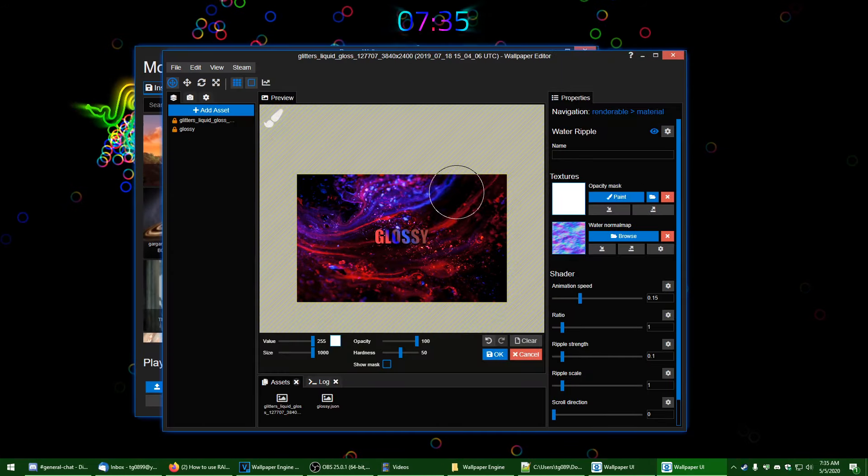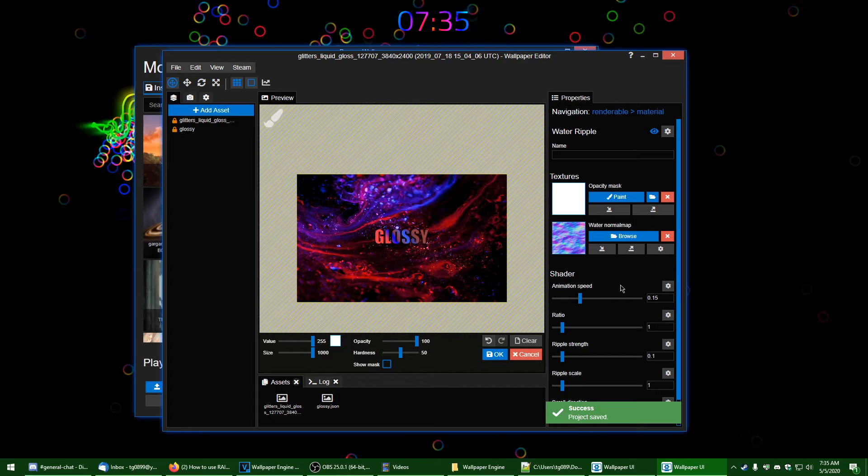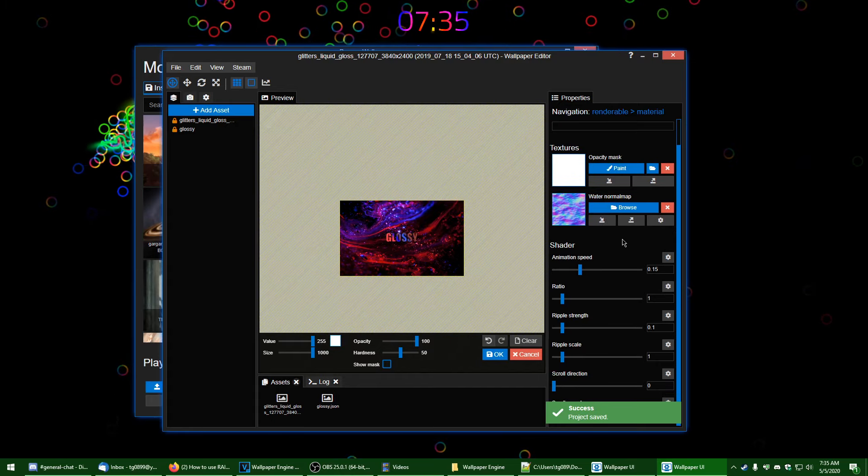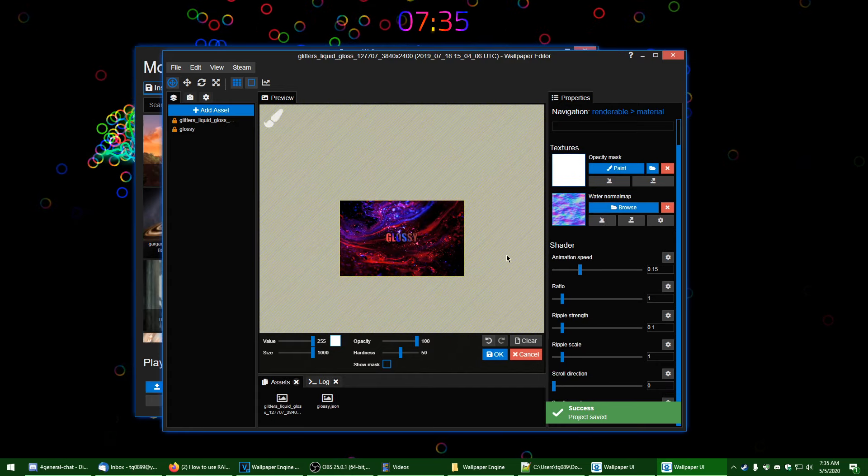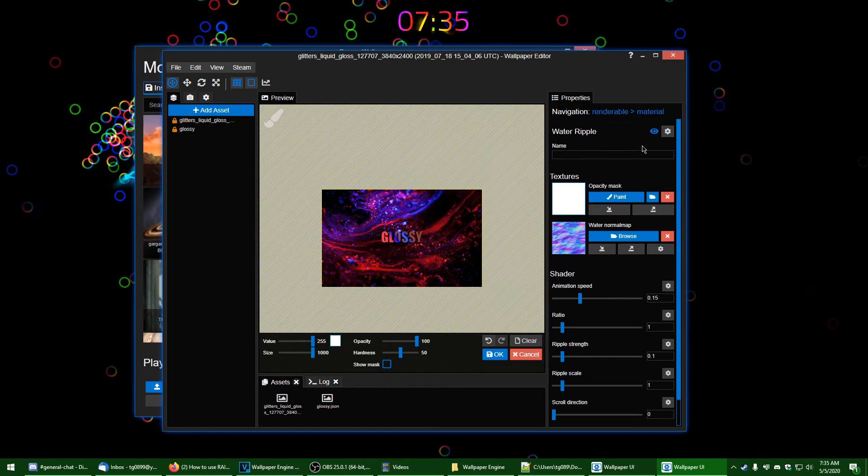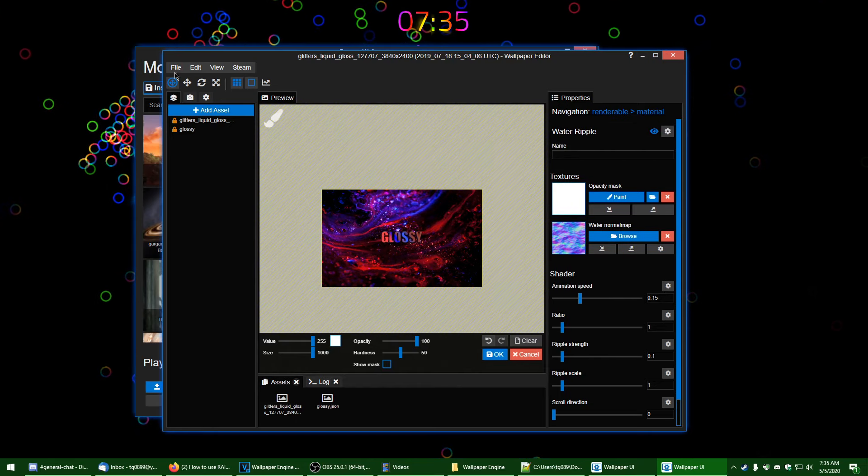And there you have it. Hopefully now your setup's awe factor has taken up a huge notch. Now go ahead and share this video with all your friends so they can see how easy it is to cultivate such an amazing desktop environment.